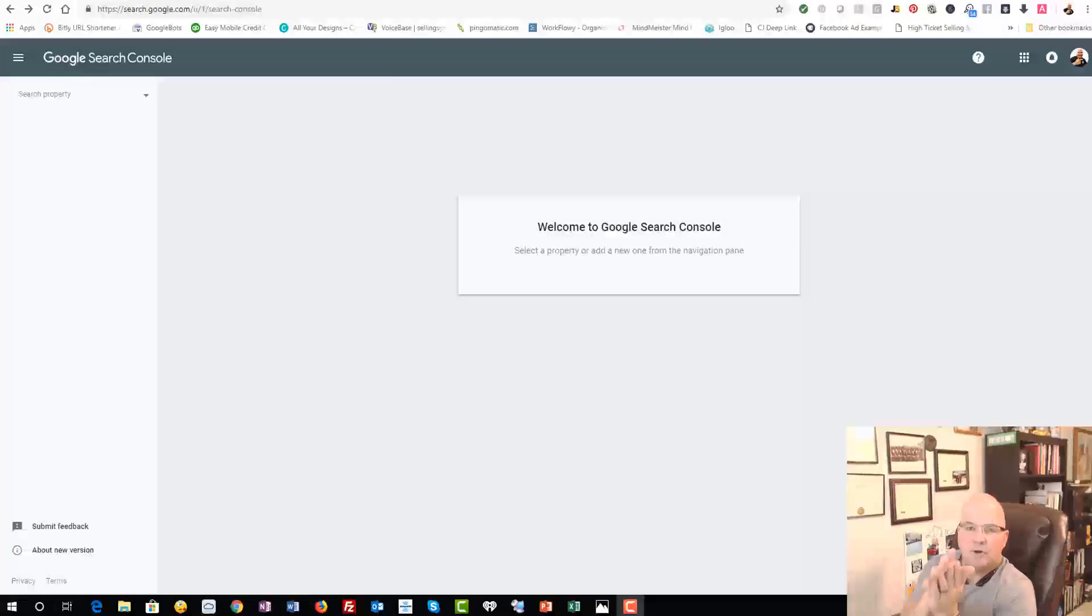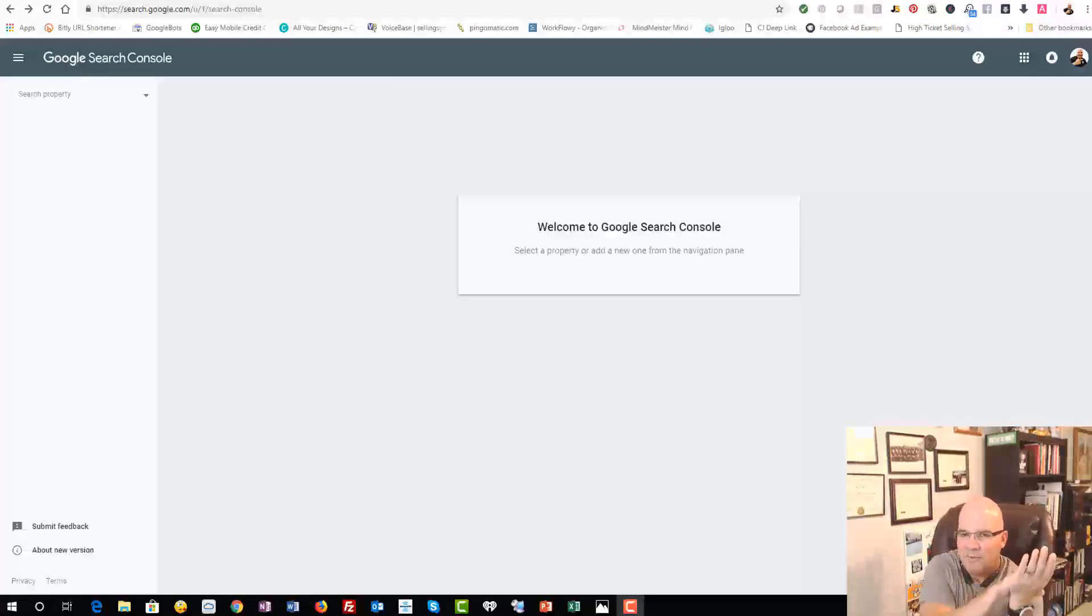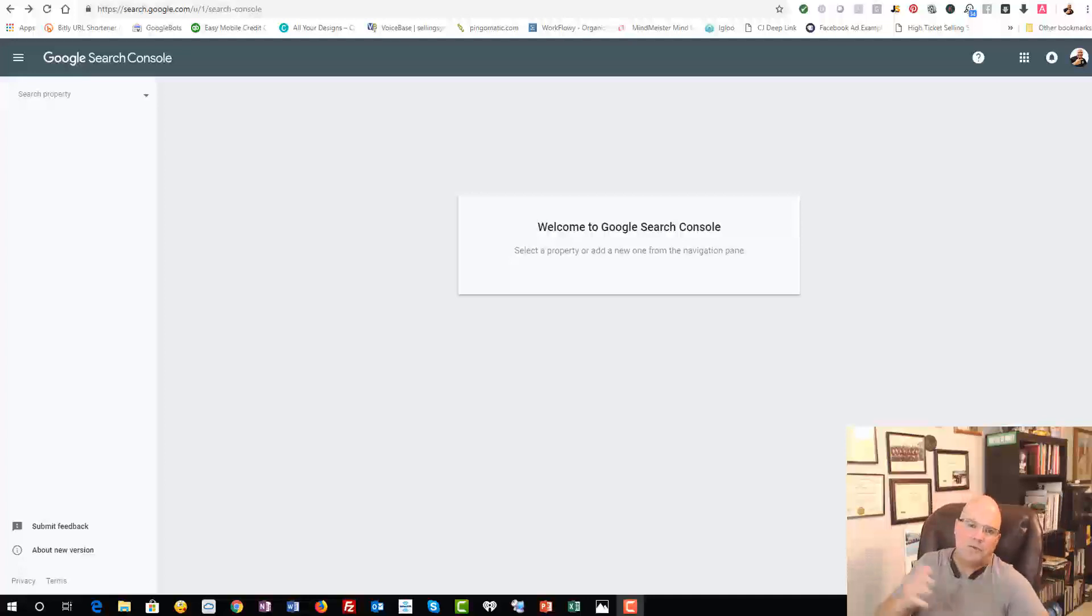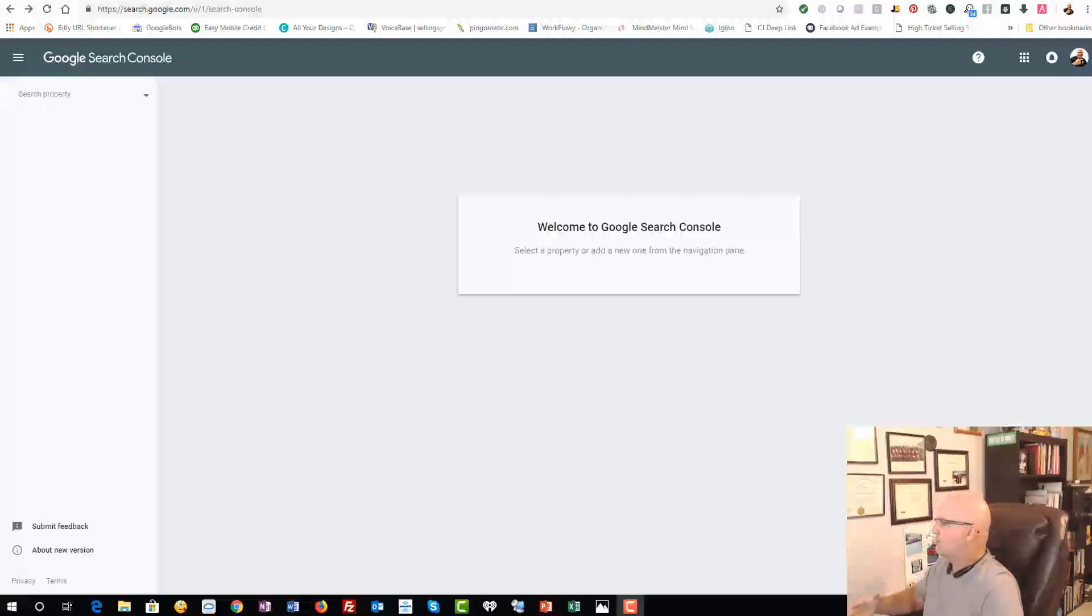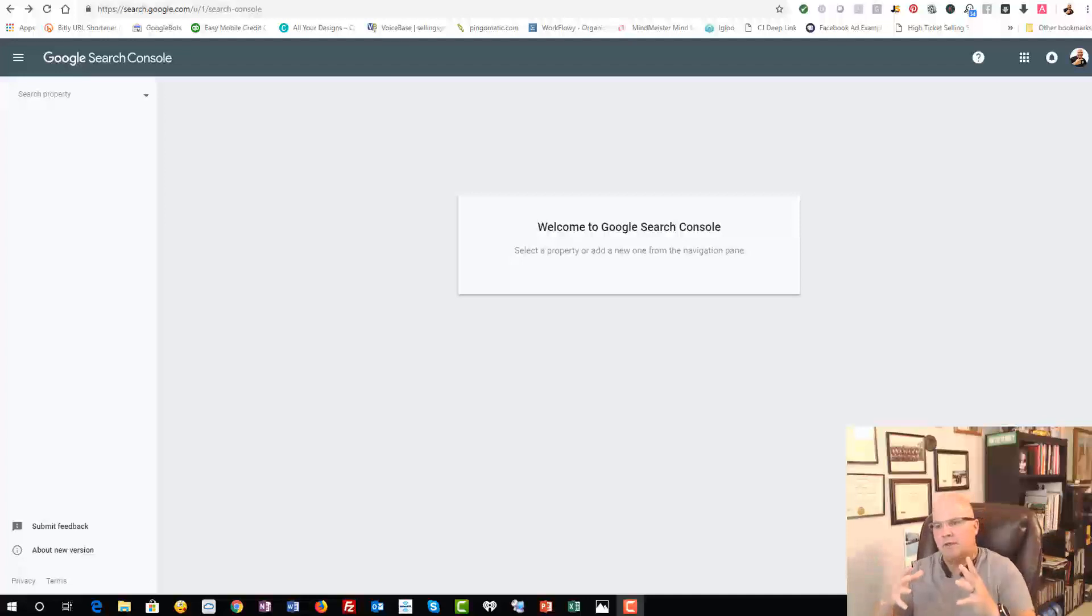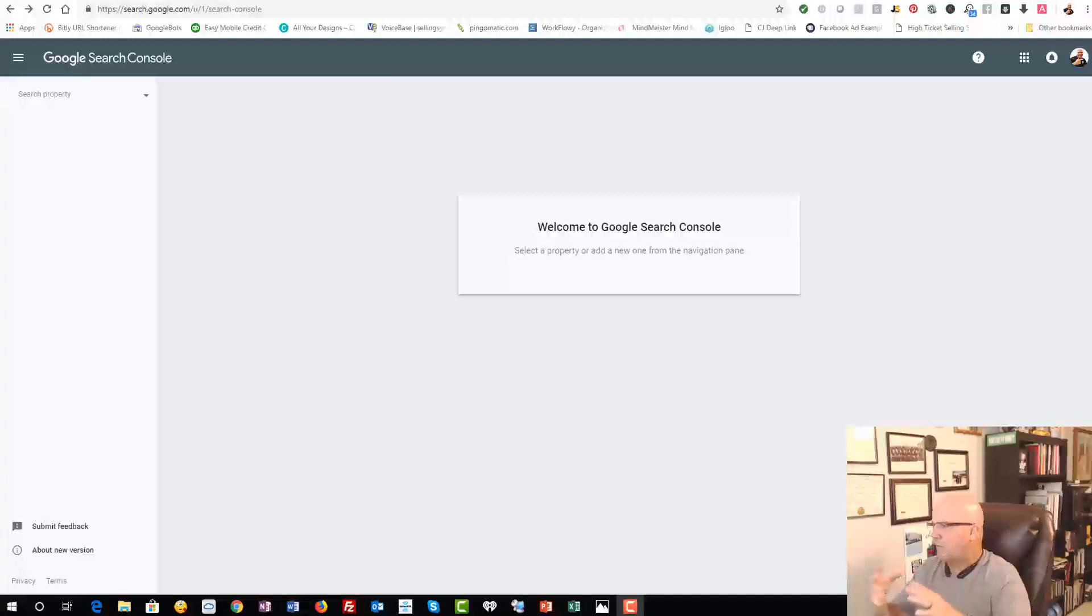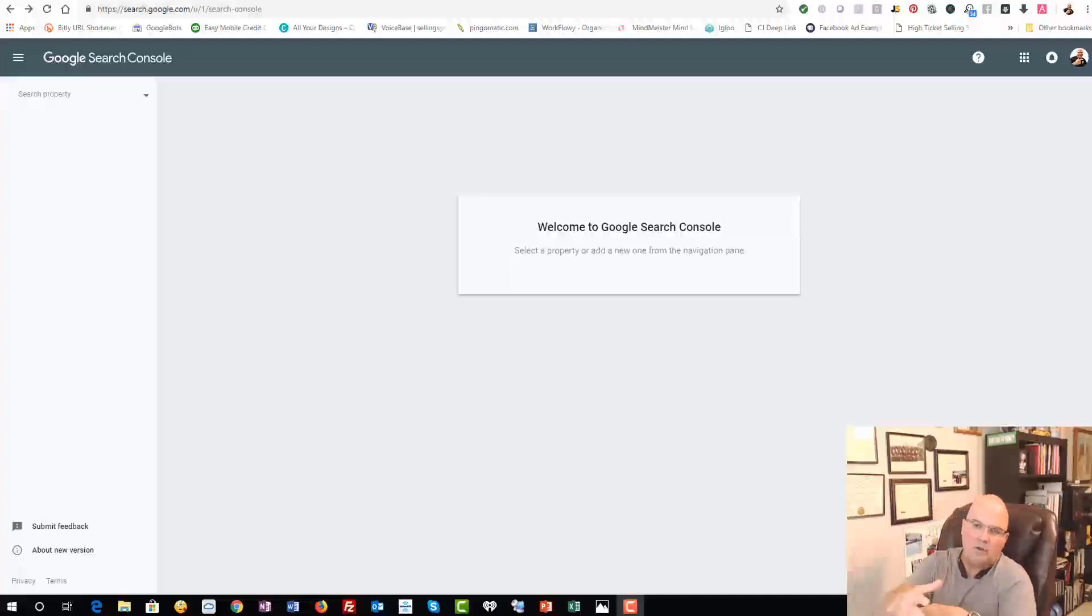Hey, Jim Parr here from jimparr.com. We teach you how to make money online with digital marketing and different tools like blogging and everything else. Today we're going to talk about how to verify your Shopify store in Google Search Console.